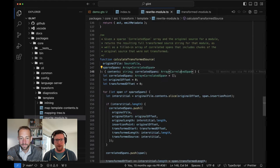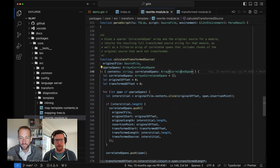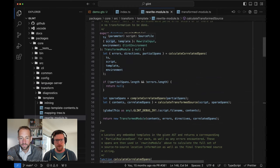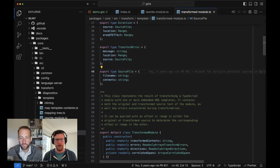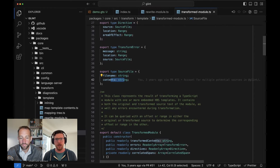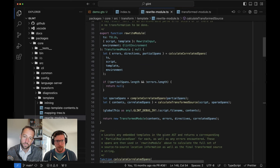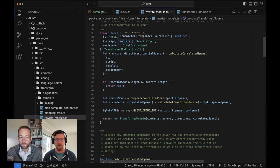A source file — you saw it mentioned in rewrite module — script and template are both source files. It's a very simple type: we want to know the file name and we want to know what's in it. That's just the base object we're passing around all throughout Glint core. We always have a script coming in; we may or may not have a template.